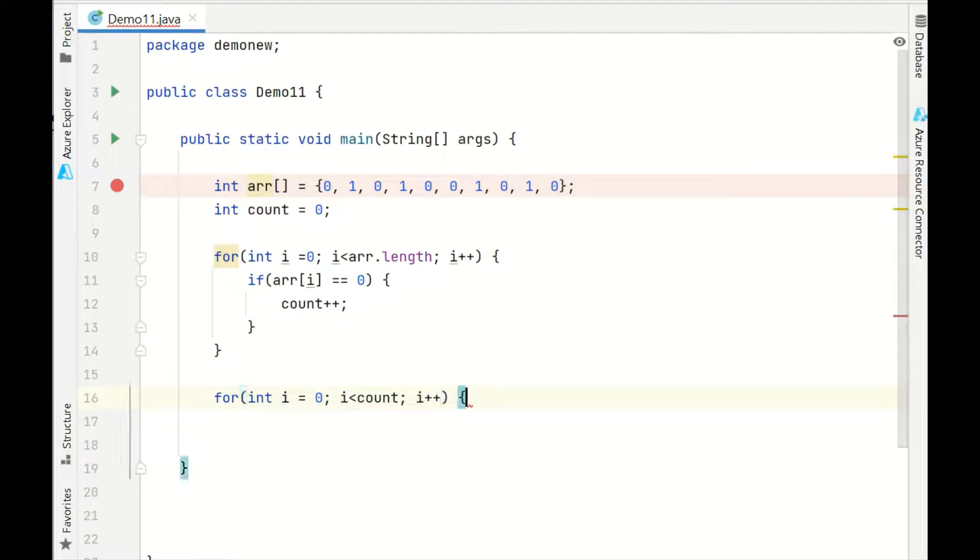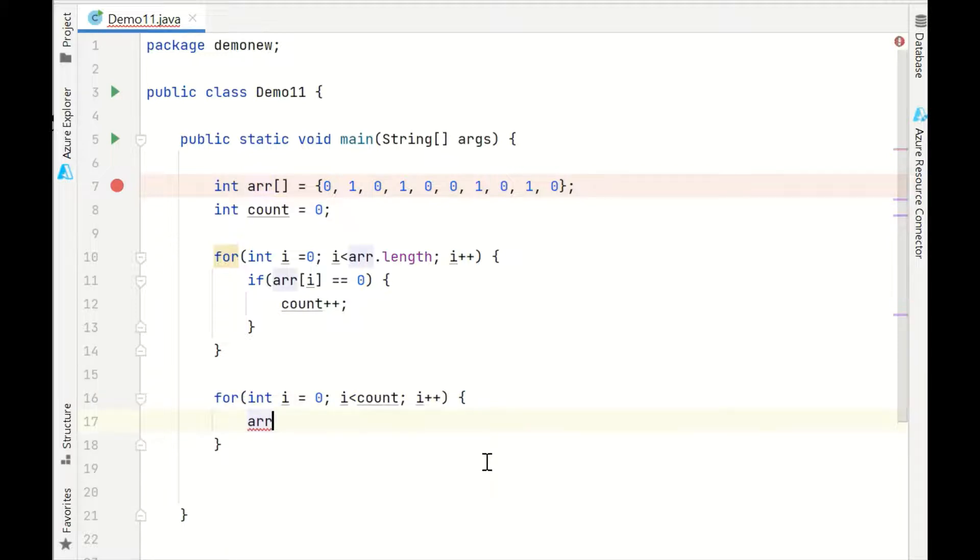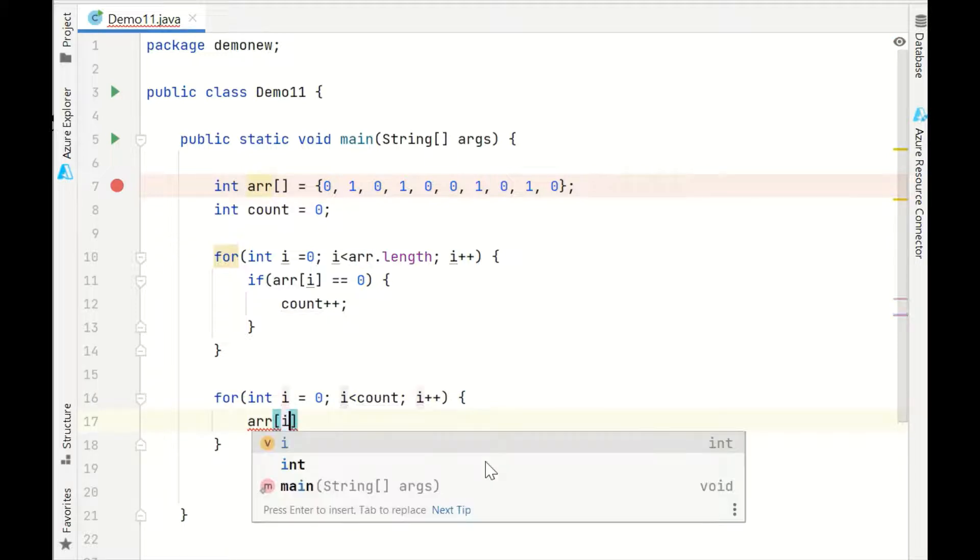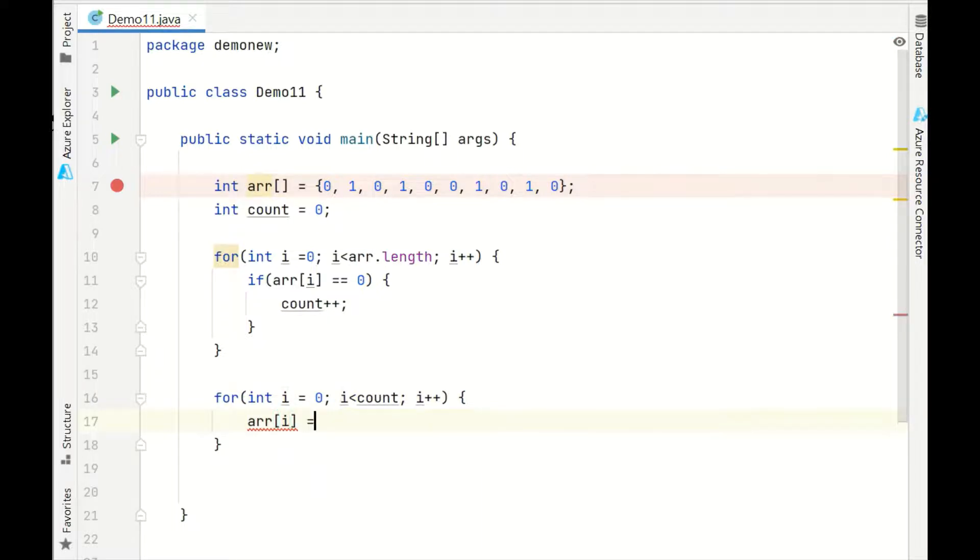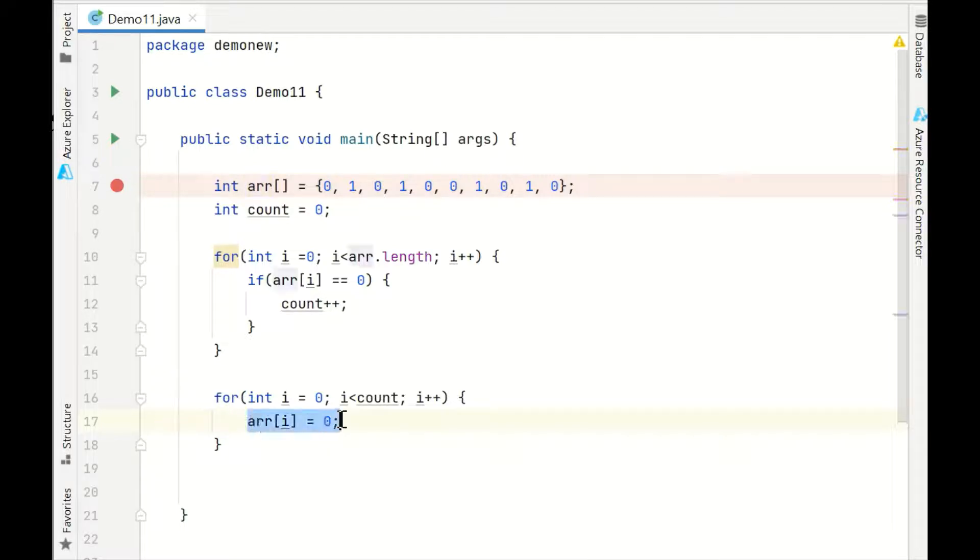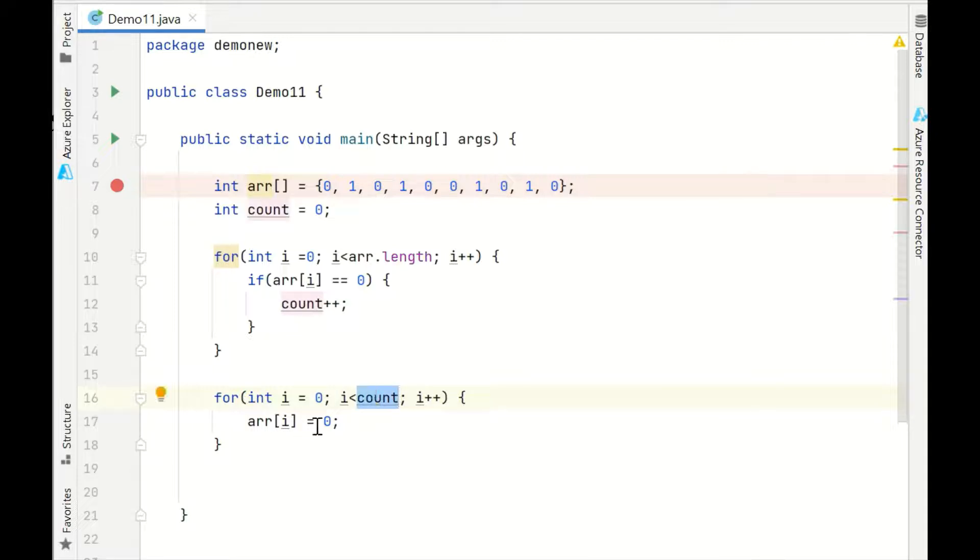We will update the array, array ith position as 0, because we know those many 0s we want. We'll start from the left hand side of the array from the 0th position till the number of 0s, we'll just update it as 0.